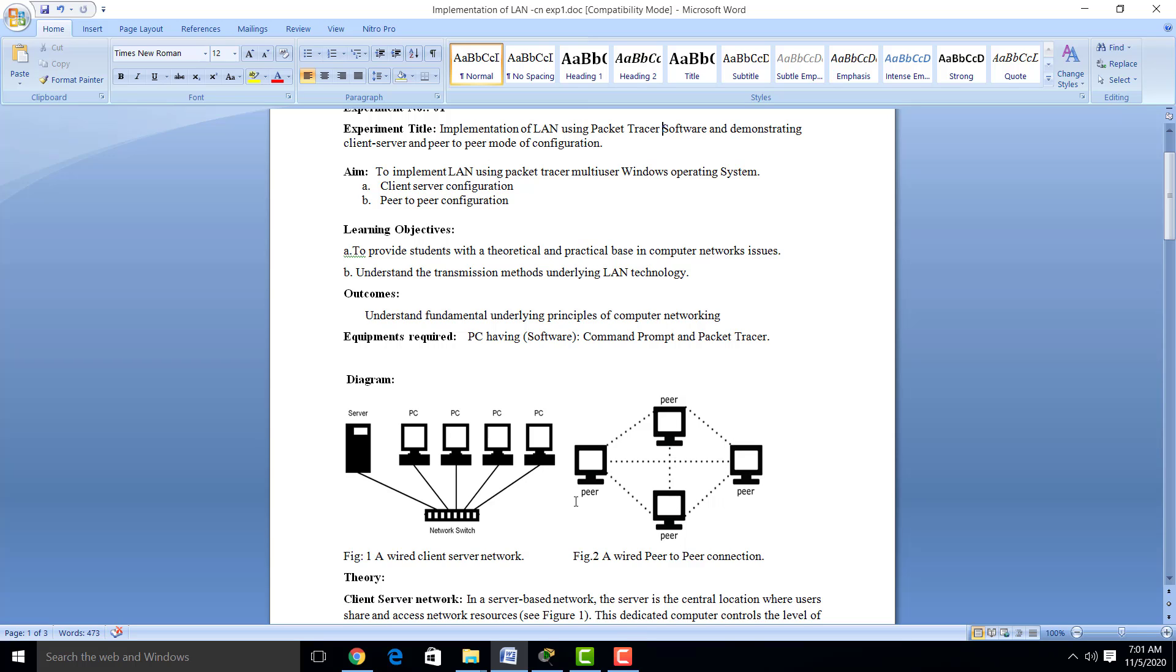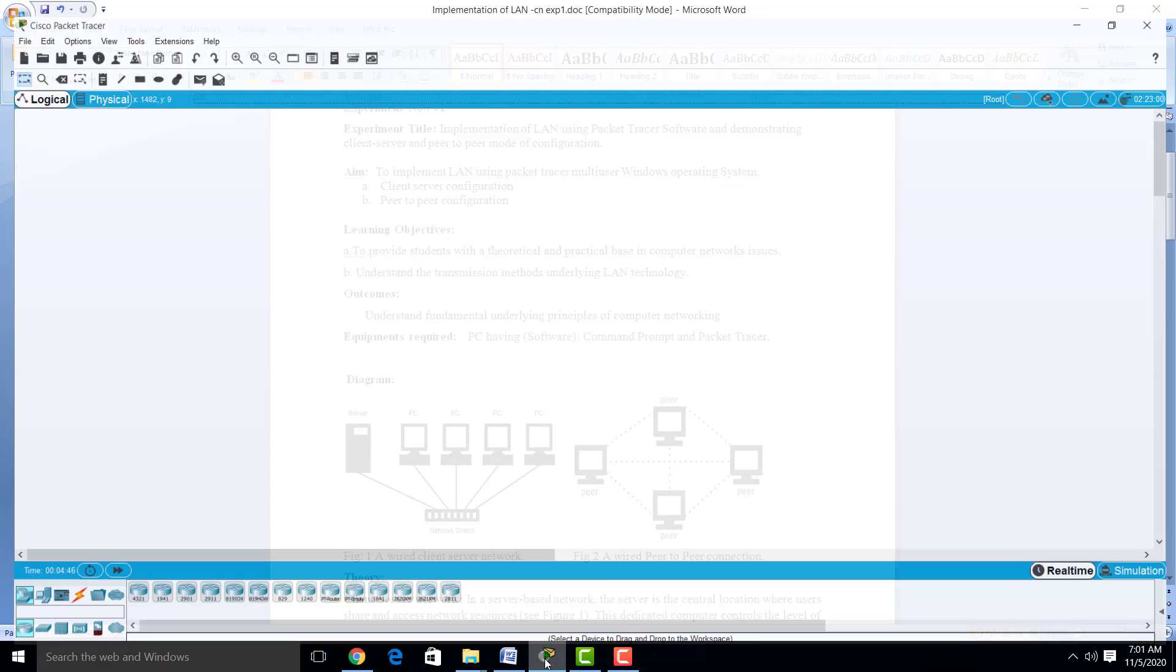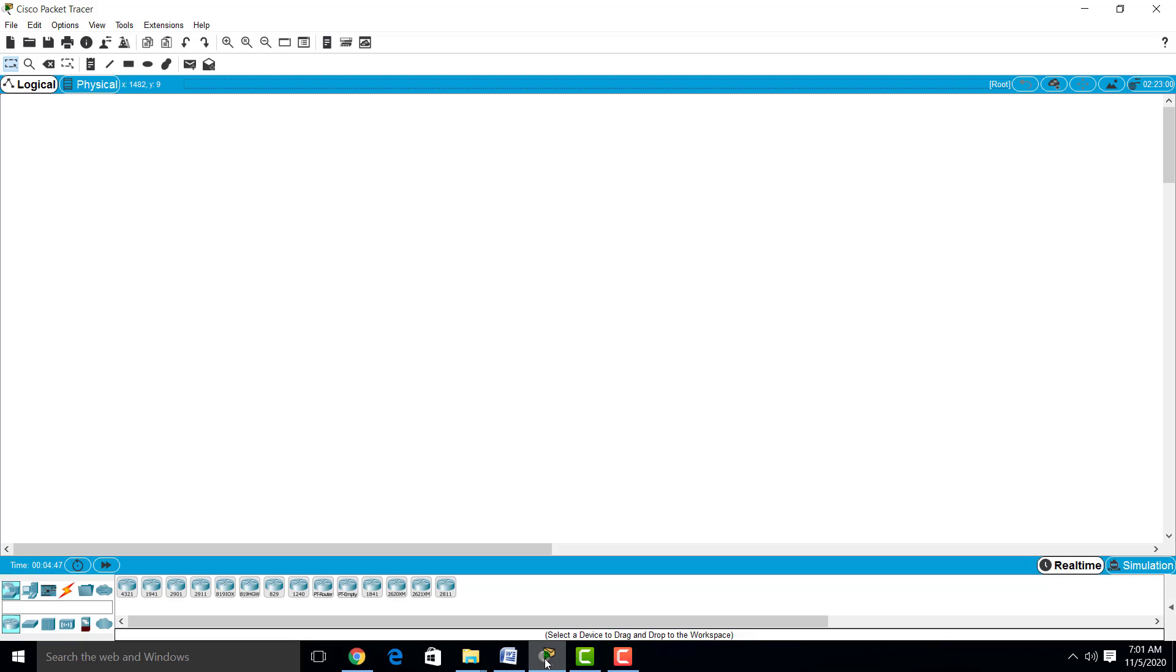Now we will see this practical on Cisco Packet Tracer software. Here you can see the software available. We will start with the practical.